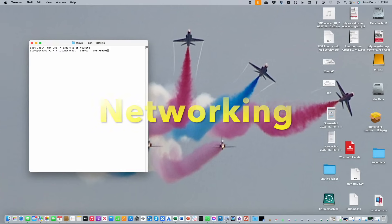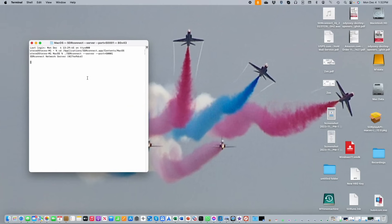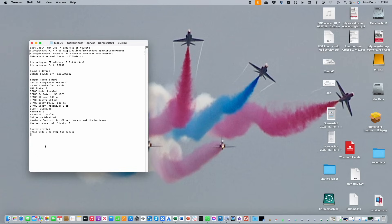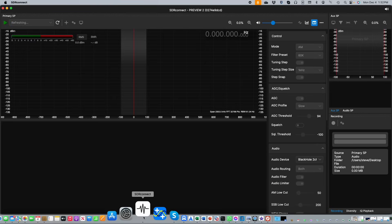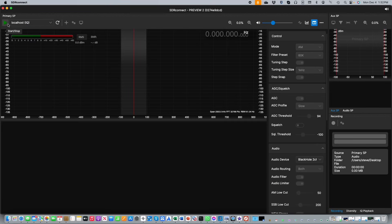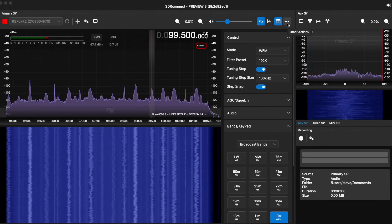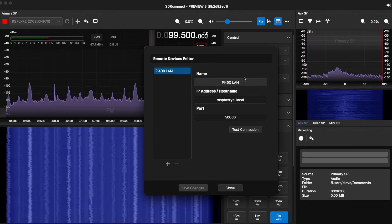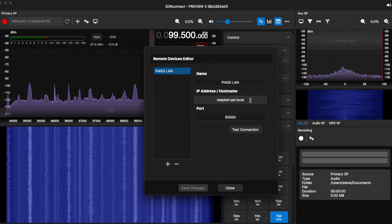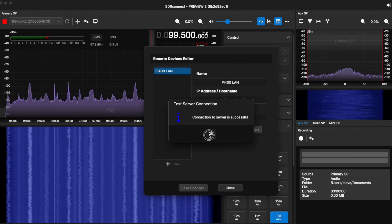You can also run SDR Connect as a server. You start up the server on the machine that your RSP is connected to, and then it's possible to connect remotely either from the same machine, another machine on your local network, or indeed from another machine across the internet. A control at the top of the screen will allow you to set up various servers — they may be local or they may be across the internet. Once these servers are set up, they can be accessed from the devices drop-down in the upper left.